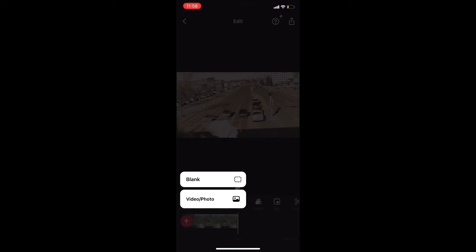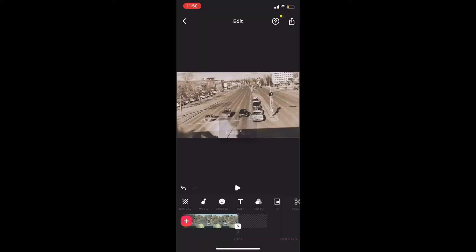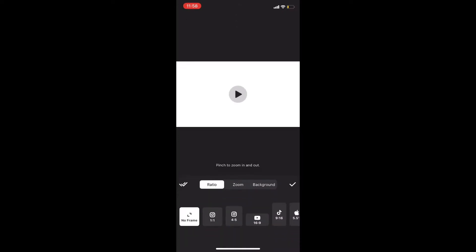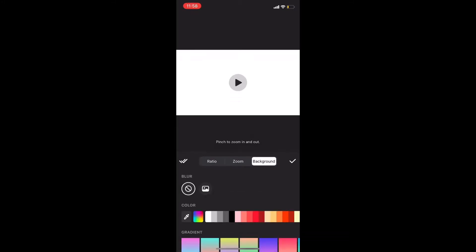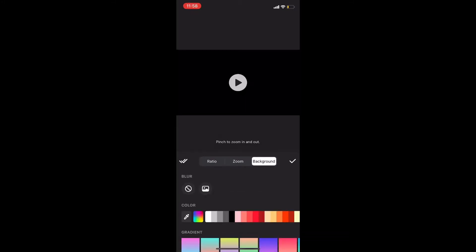When the clip reaches the end, I'll tap on the plus sign and tap on blank instead of photo or video. Next, I'll tap on canvas and then I'll choose background and change the background color to black. I'll tap on the check mark once I'm done.